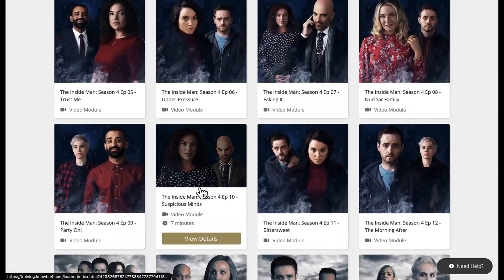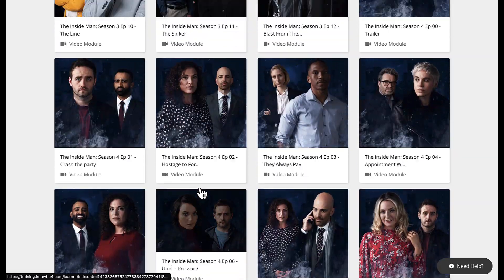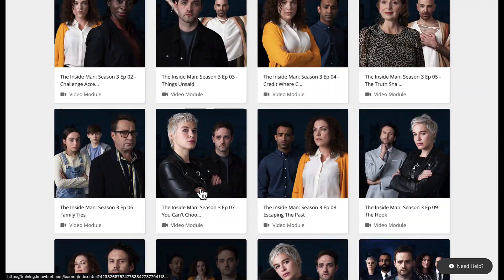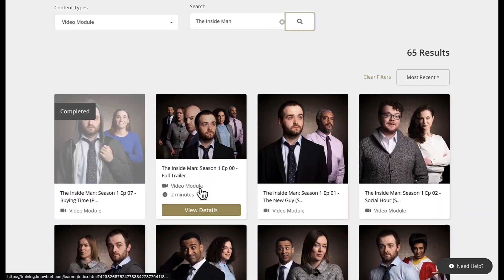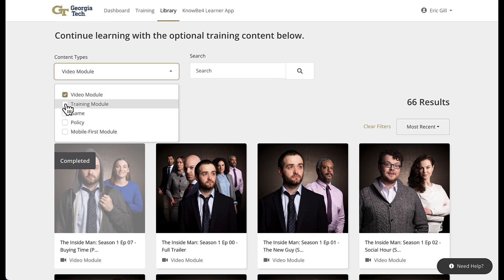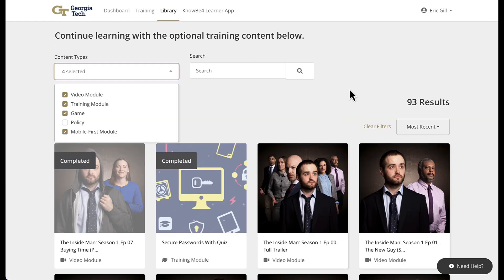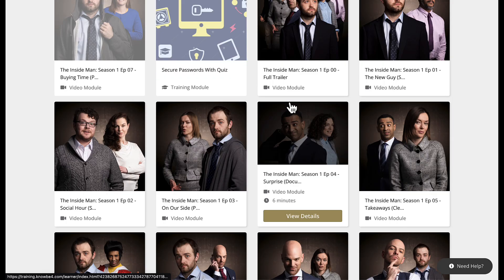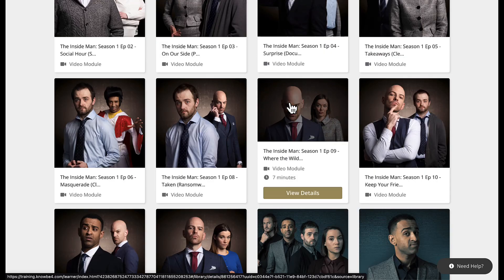That covers the Inside Man and the games. If you turn all the filters on, right now there are 93 pieces of content in the library, and we add more as needed. Thank you.